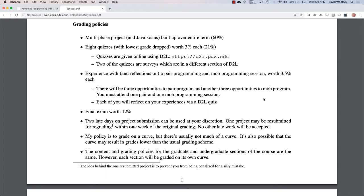Yes, there is a final exam given on the last day of class, but it's only worth 12% of your grade. My philosophy is that when I was a student I didn't appreciate classes where the majority of my grade was based on a two-hour final exam. I make you demonstrate what you've learned every week, not just preparing for some final exam. So the final exam is worth 12% — that's like a full letter grade — but it won't make or break your pass/fail.